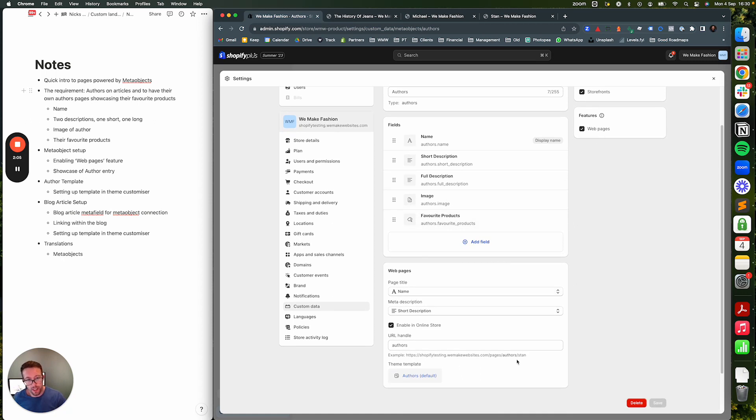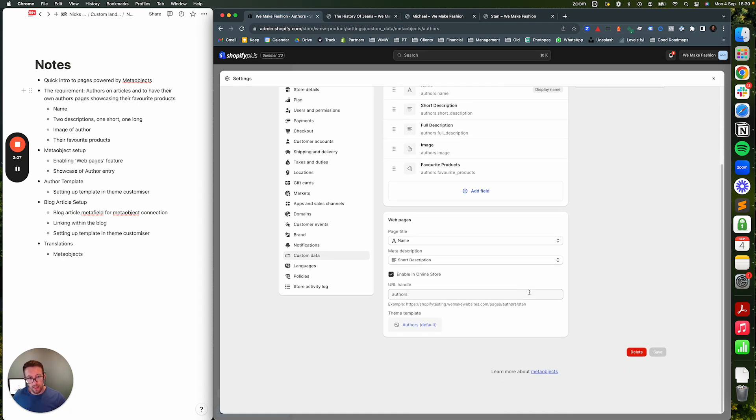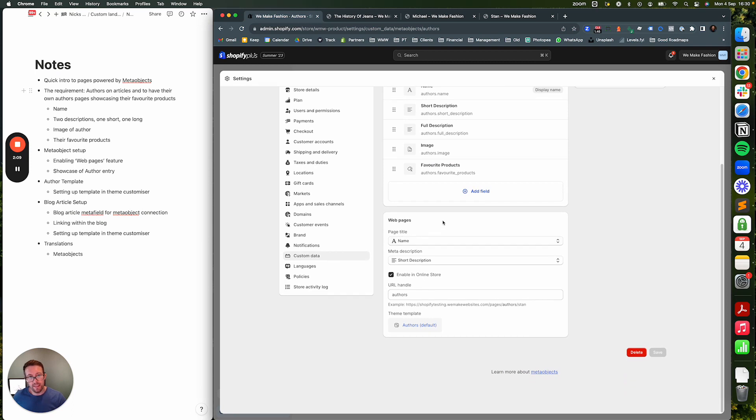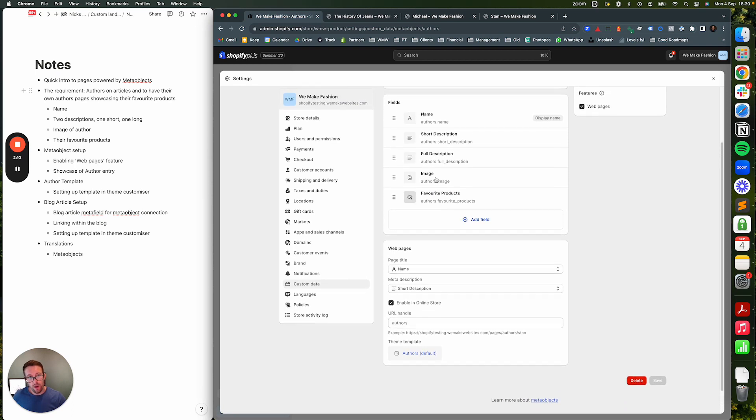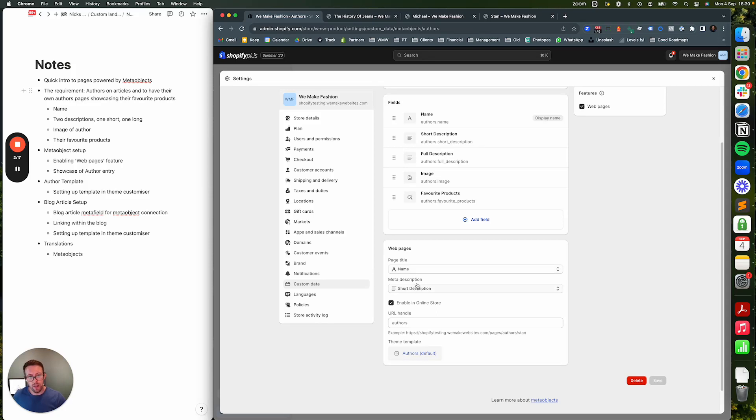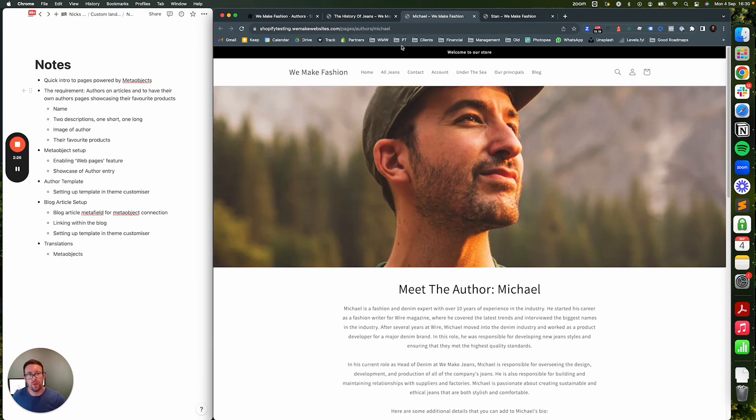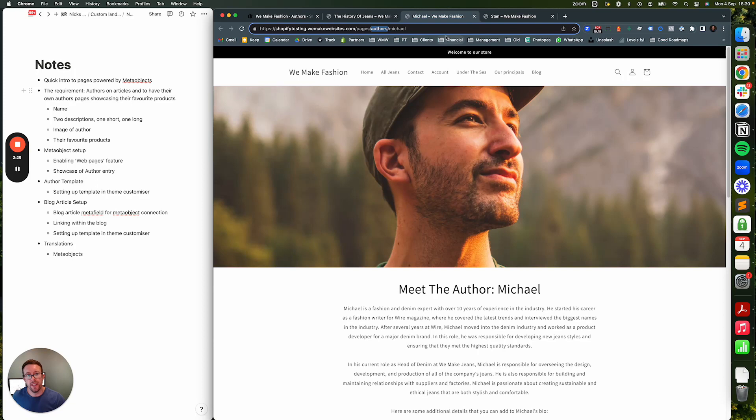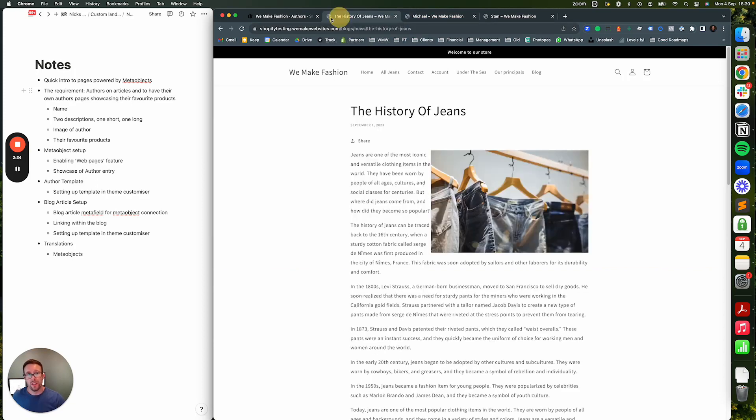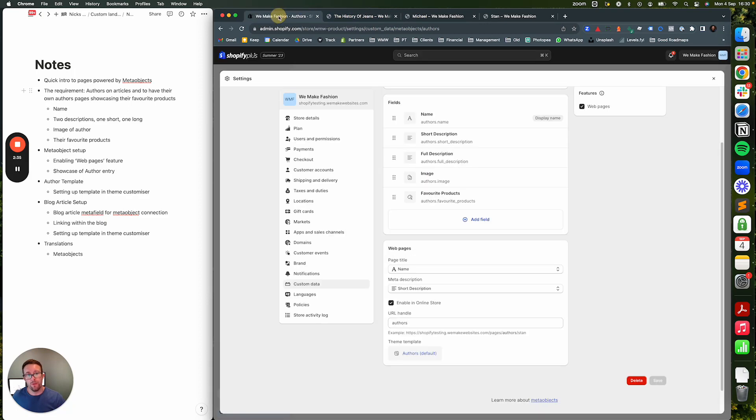If you enable this web pages one, you get an additional bit down here and what this does is it gives you the ability to connect one of the fields to the page title - so this is your meta page title - and another field to the meta description. So I've gone for name and short description for those. You could also give you the ability to specify the handle, so if you look at this one you've got pages slash and then the name of the object and then the name of the actual specific entry itself. So I've gone for authors and then Michael, Stan, or whatever name they want.